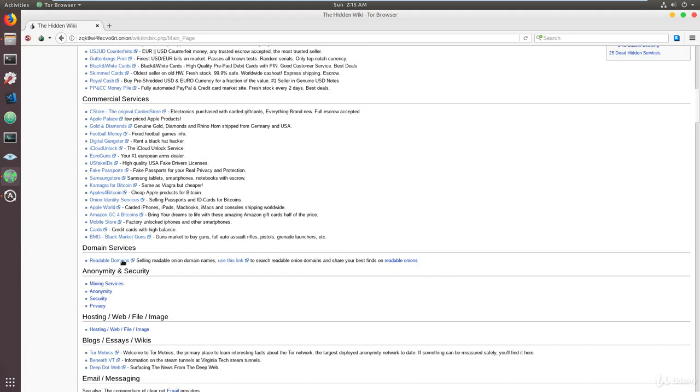As for the domain services, you have some fantastic domain name searches you can perform here where you can buy domain names that you feel are appropriate for your site if you choose to create and host a deep website.